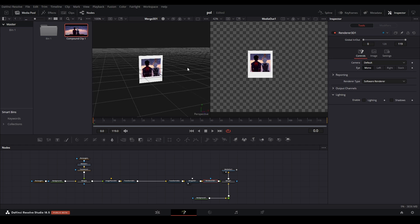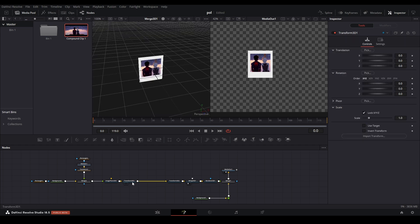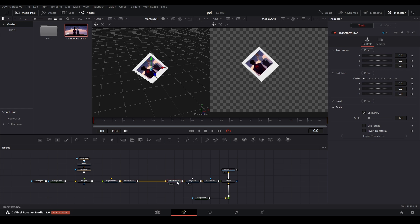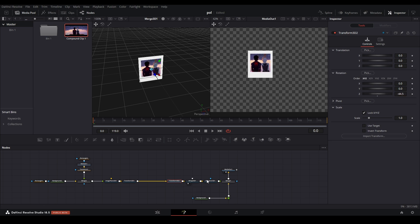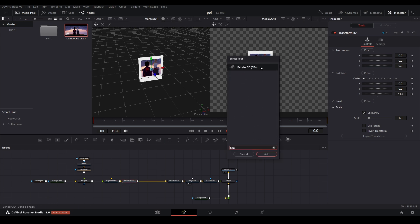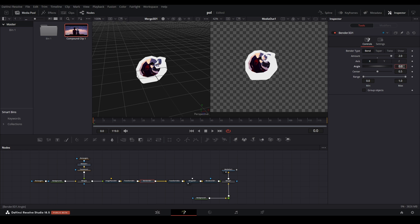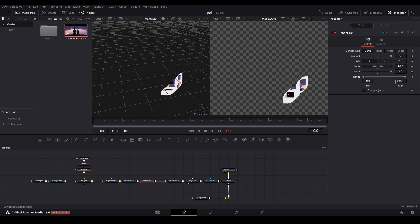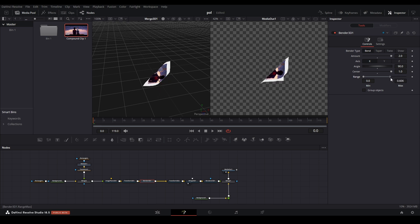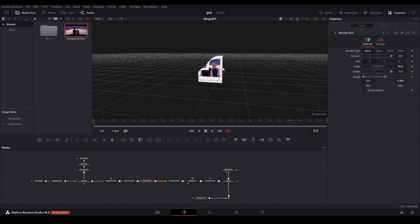By holding Alt and your middle mouse wheel we can move this around and rotate. To create the actual bend, hit the first transform and go to Z rotation and change this to 44.5, which rotates it. Then go to the second transform and do minus 44.5, which brings it back to normal. In between these two transforms, hit Shift+Space and type 'bend', which brings out the bender node. In the bender, go to amount and change that to 2. On the axis, select X, change the angle to 90, and bring the center all the way down to 1.